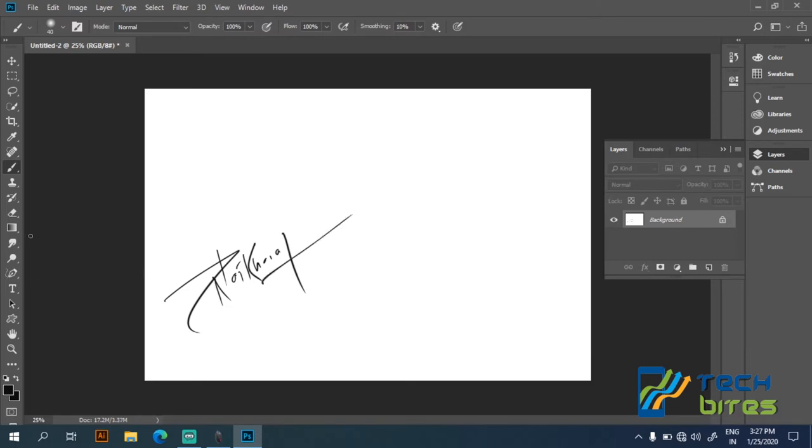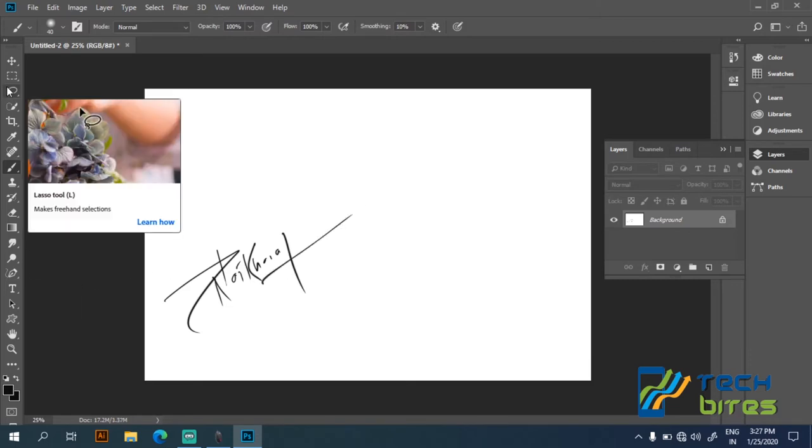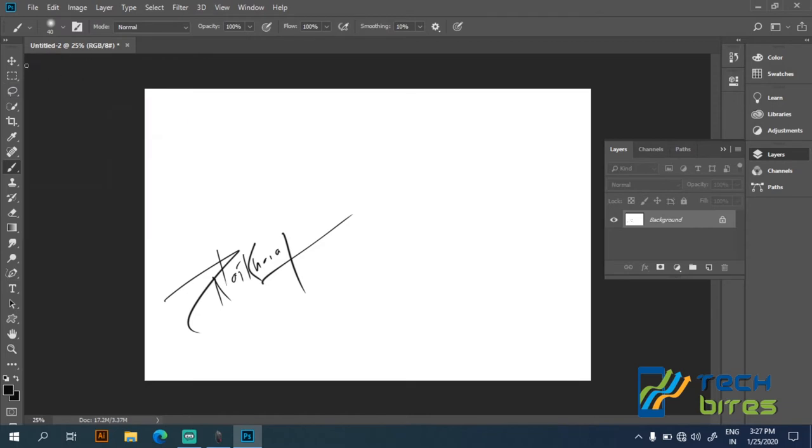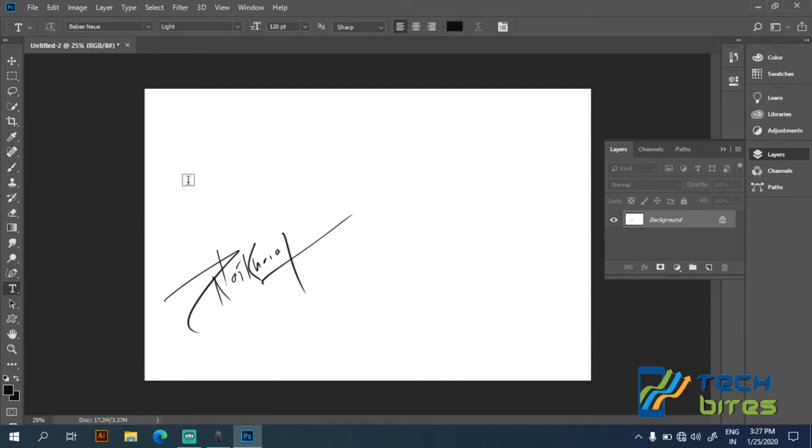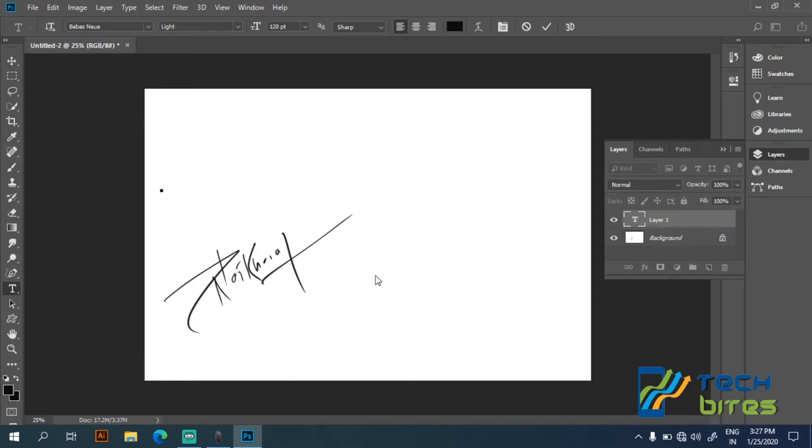So as I have created my signature, now I can save the file. Or you can also use the type tool and create some watermark text. Let's see this process also.